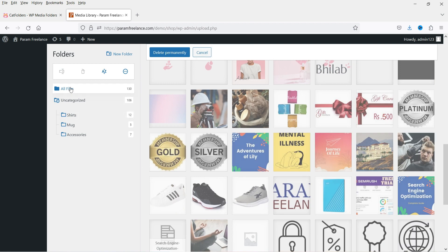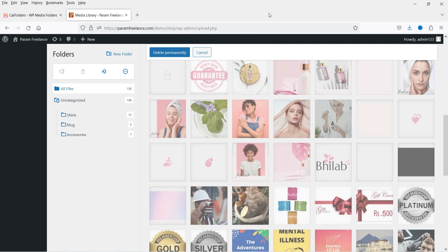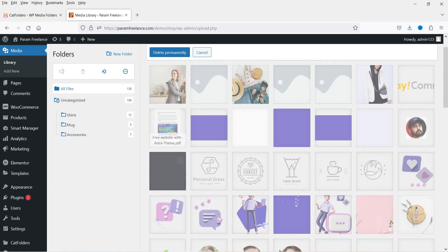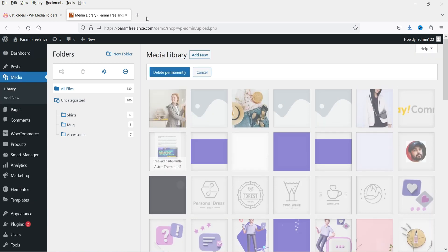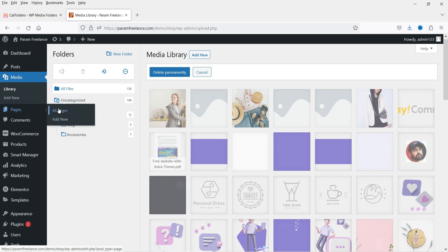You can see the main folder is All Files, and under that we have all these sub-folders with images sorted into them. This is how you can organize images and documents inside the main media folder. Now let's test this when adding an image to a page.